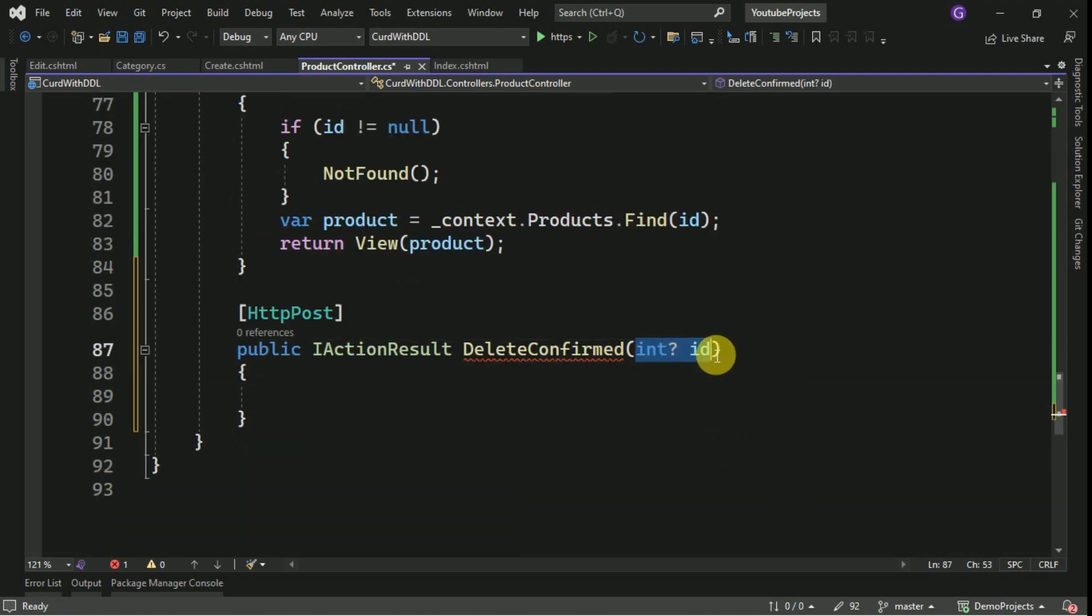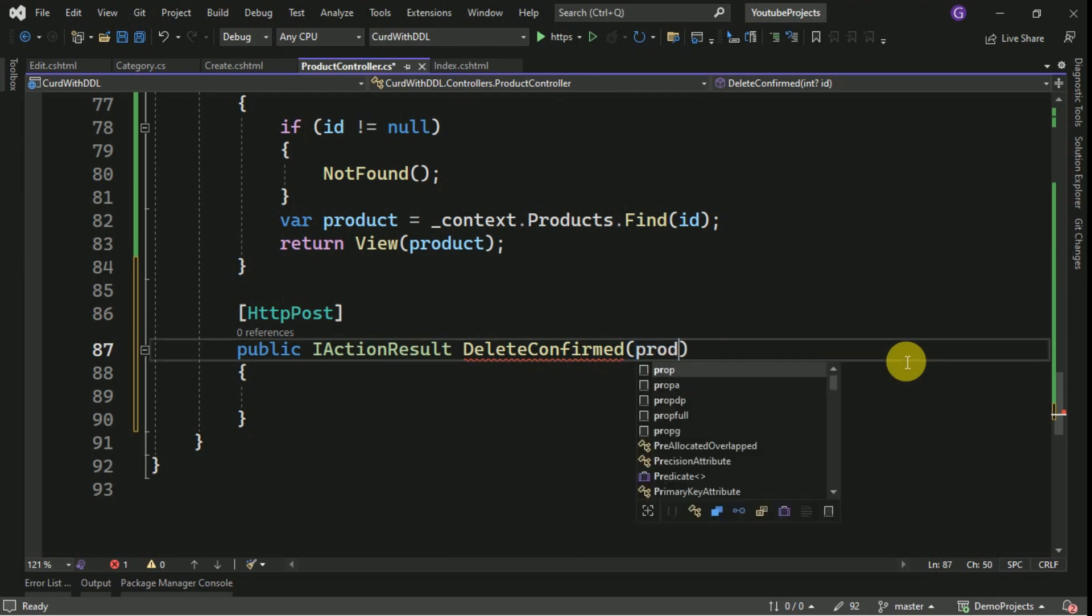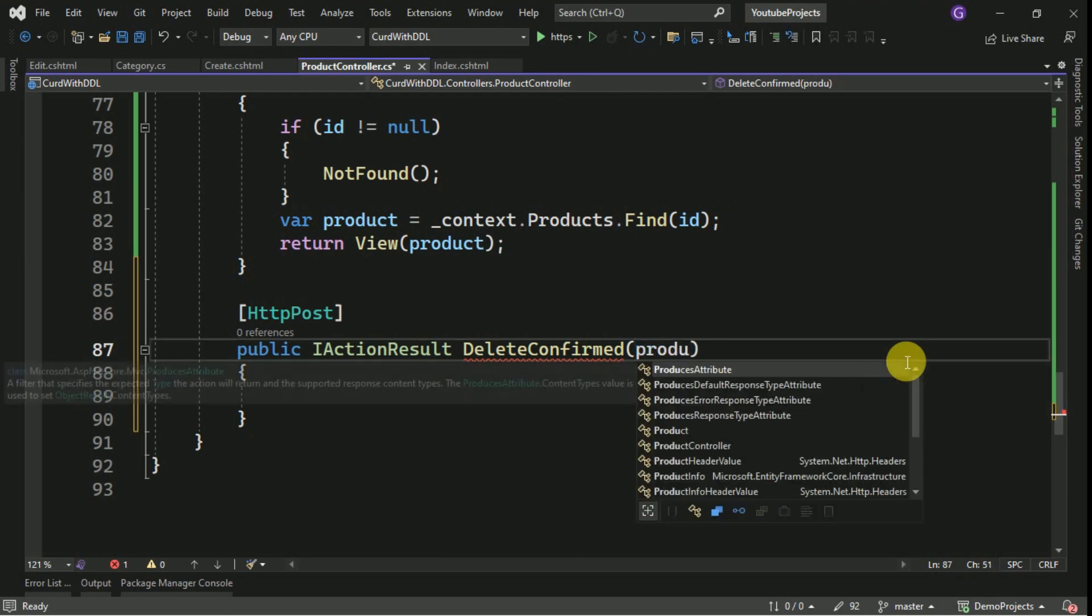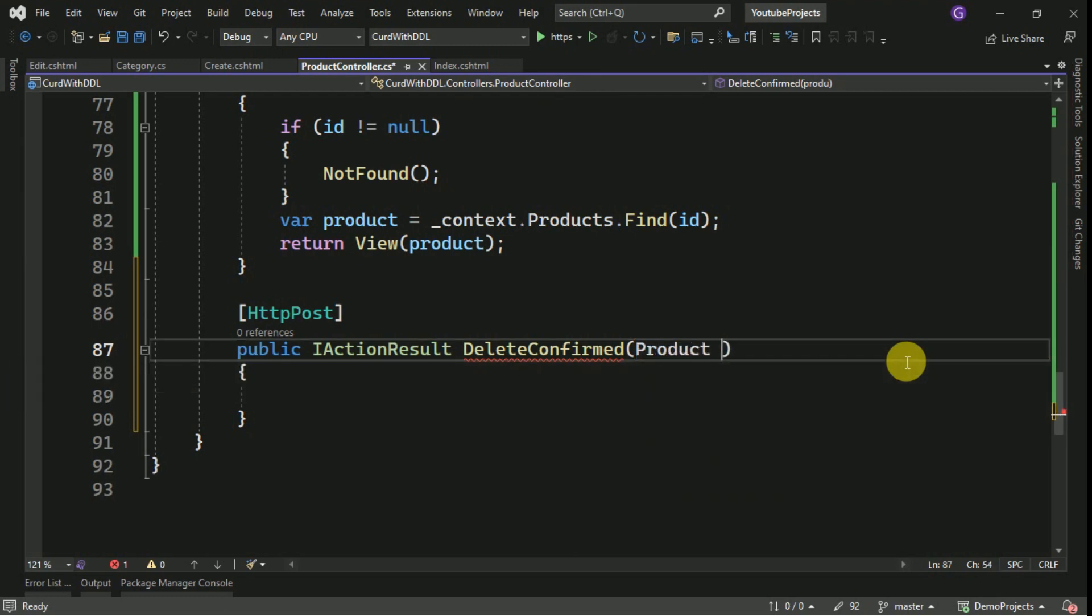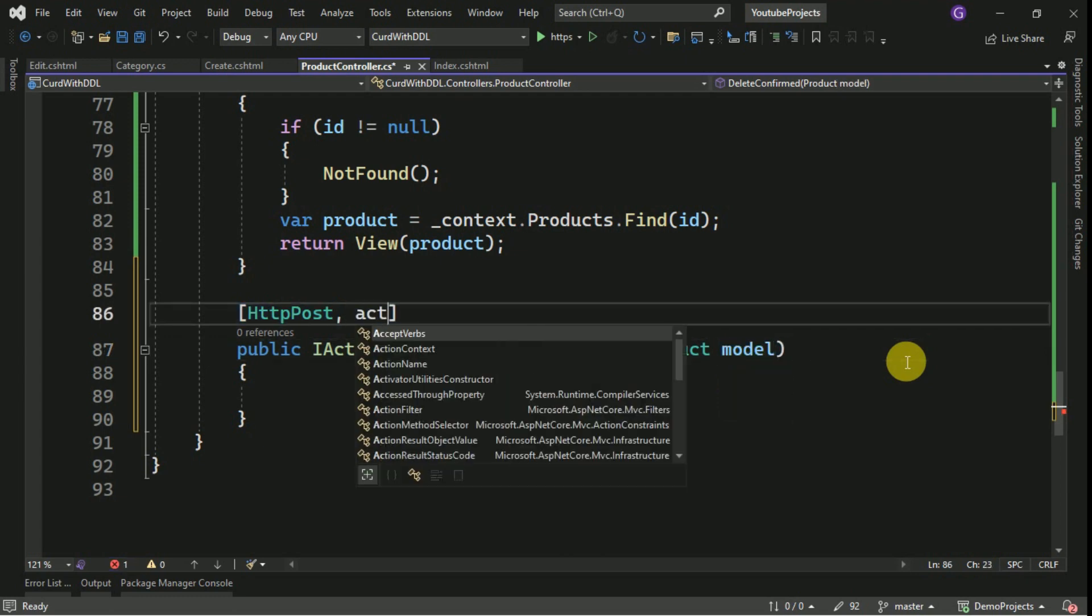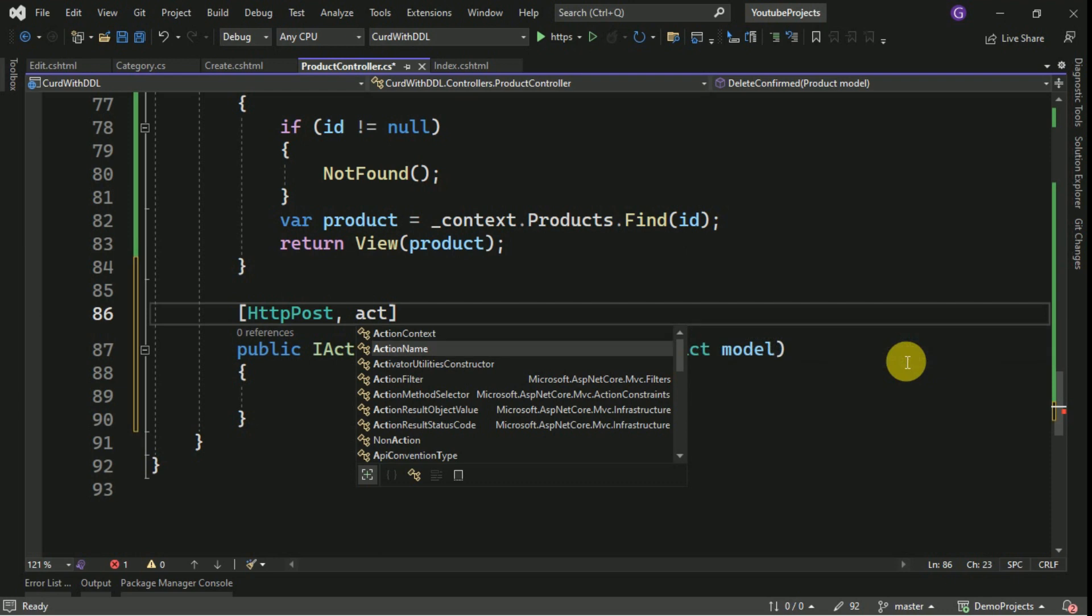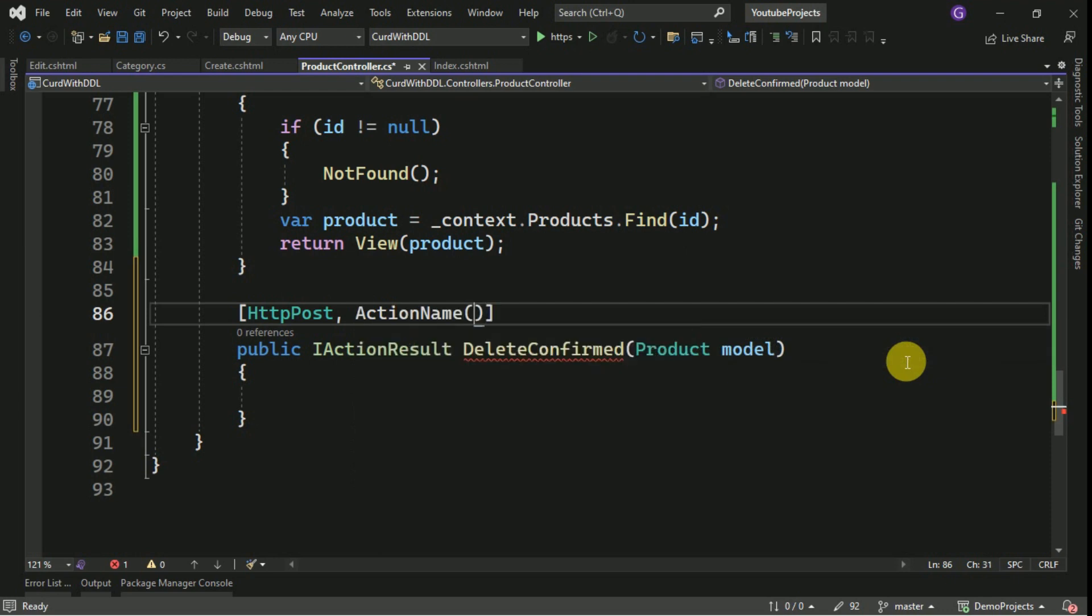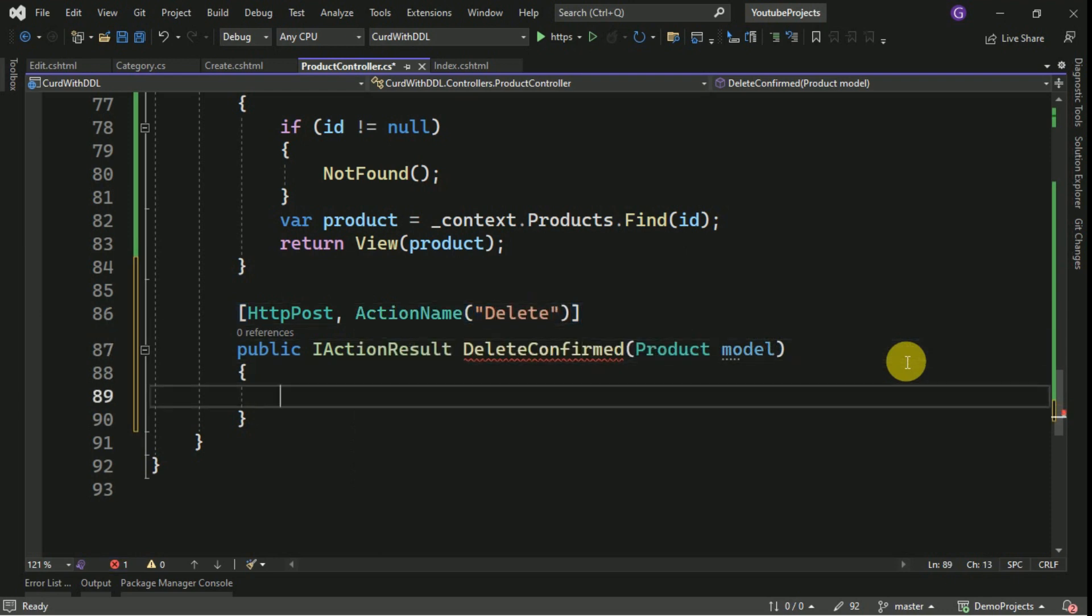Here directly we can pass the model itself. I will pass product model. And here I can add action name also. I am going to use delete as action name.